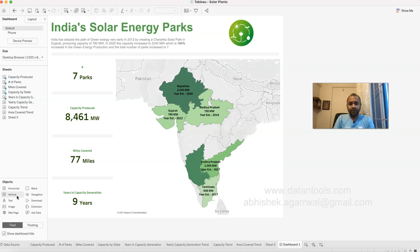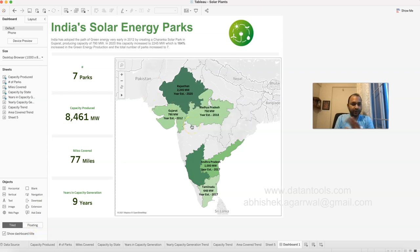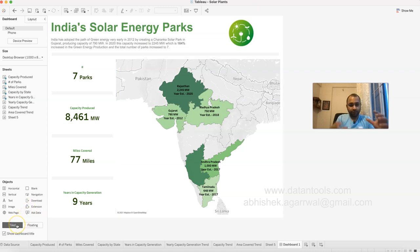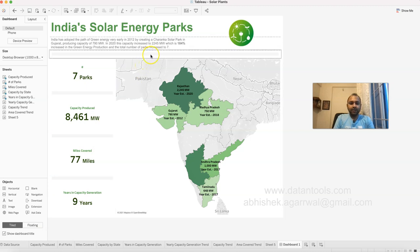If you're not comfortable with the tiled container setting and want more freedom, you can choose the floating option. With floating, wherever you place a visualization it won't restrict you. It's a choice between a tiled fixed layout versus a floating freehand approach where you can display things wherever you want on screen.